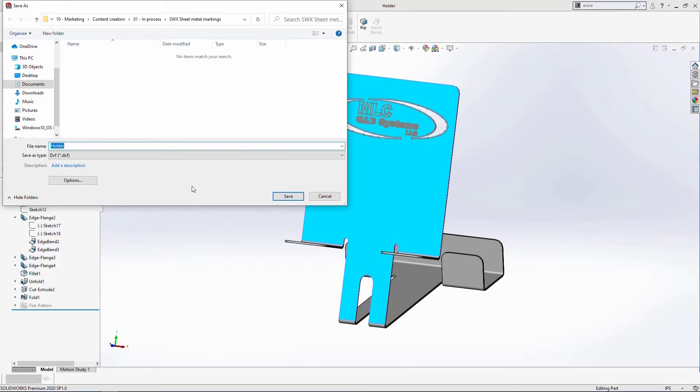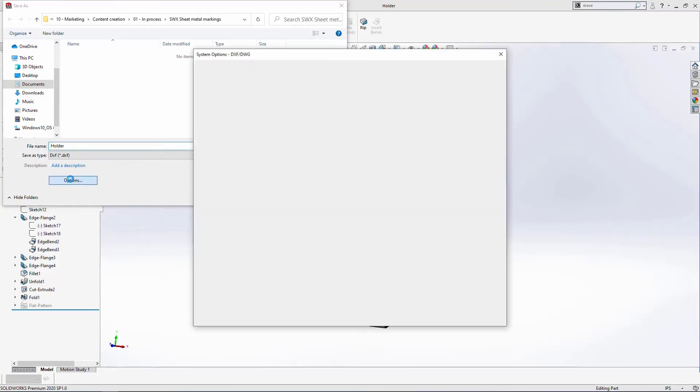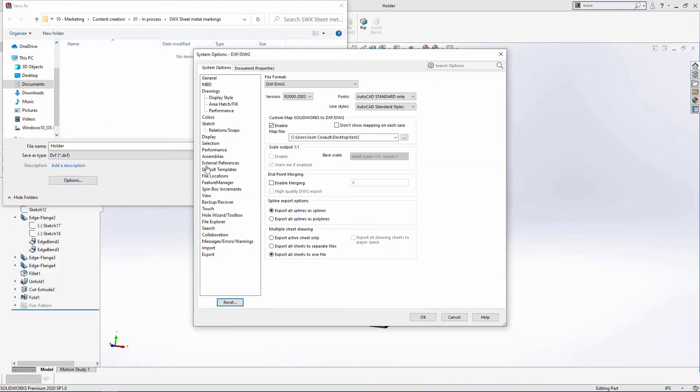We'll need to make a quick change to our settings before we can proceed. Select Options and place a check in the Enable Custom Map SOLIDWORKS to DFX box, and save the file.